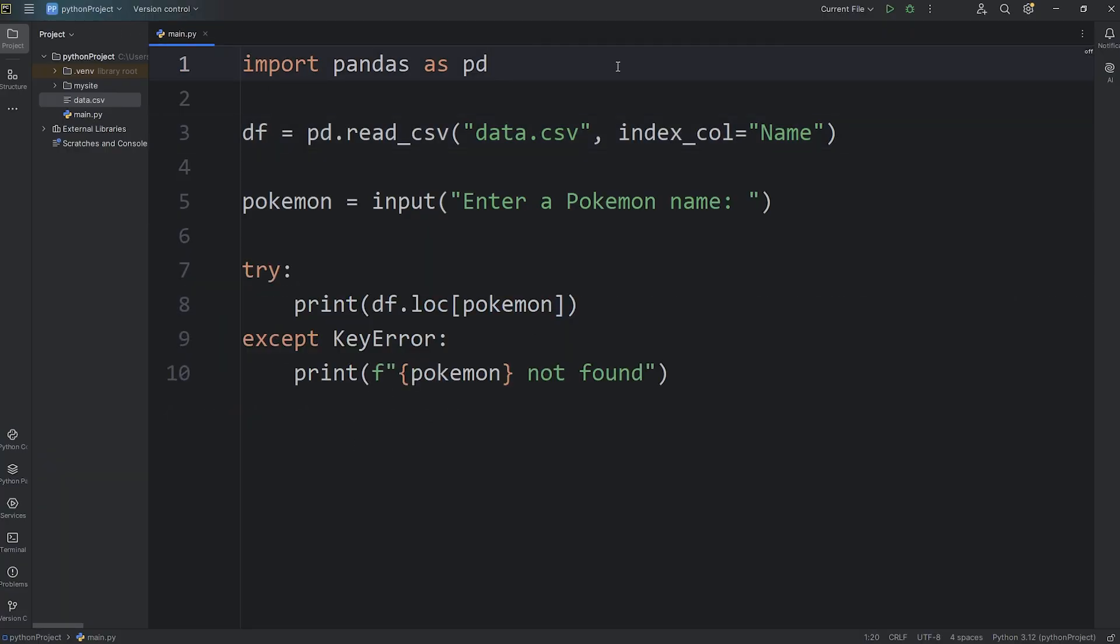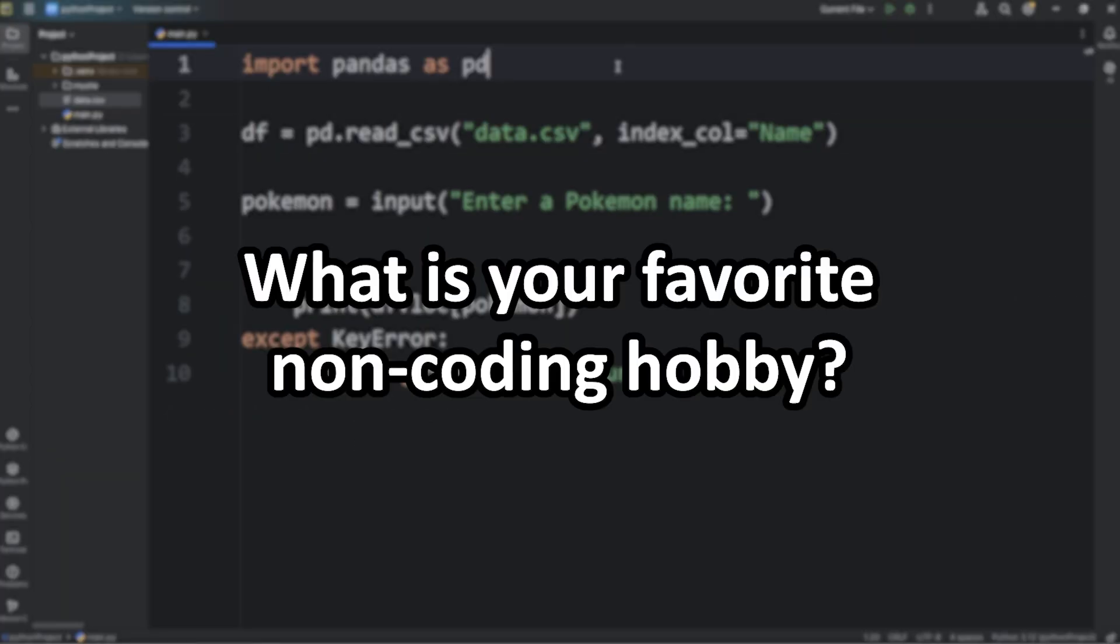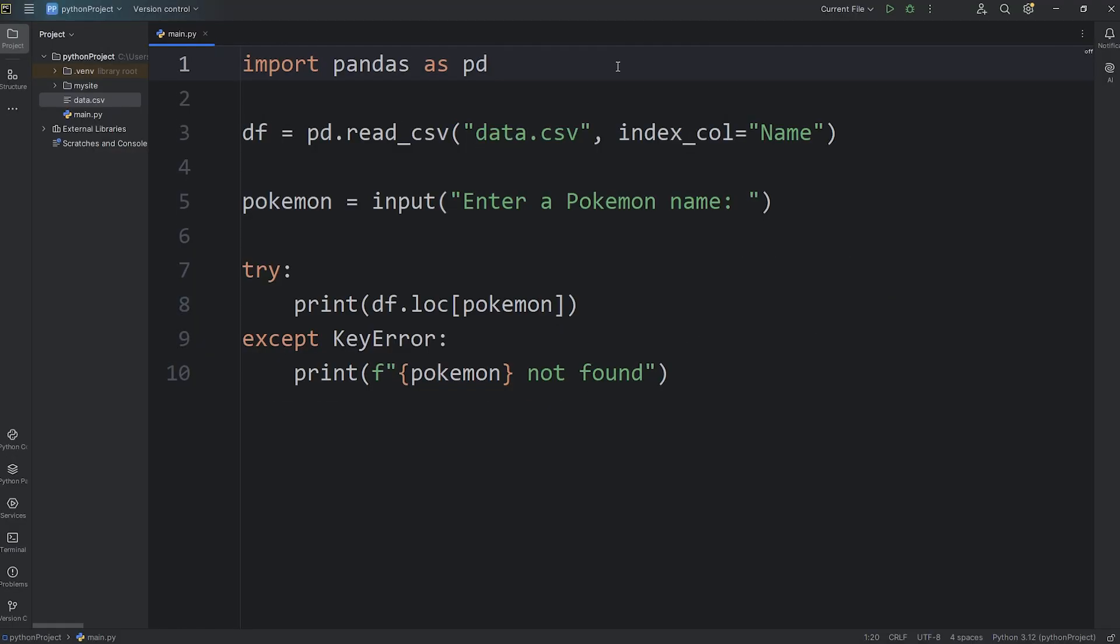I couldn't think of any homework for you to do, so let me know what your favorite non-coding hobby is. Post it down in the comments section. And that is selection using Pandas.